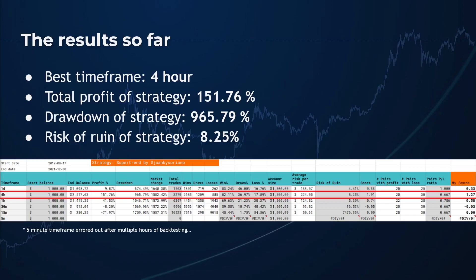After backtesting and recording all the results in the sheet, the best time frame is the four-hour time frame. It has the largest profit of 151 percent, which could have hypothetically turned $1,000 into $2,517 over the backtest period. The drawdown is 965 percent and the possible risk of ruin is 8.25 percent — low because there are more winning trades than losing trades. The strategy also counts a lot of draws, which I consider as losers due to trading fees. I'm not happy with the amount of drawdown, and the five-minute time frame backtest caused my virtual machine to run out of resources.